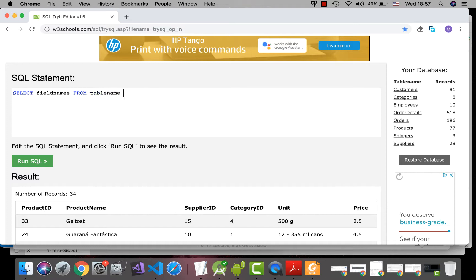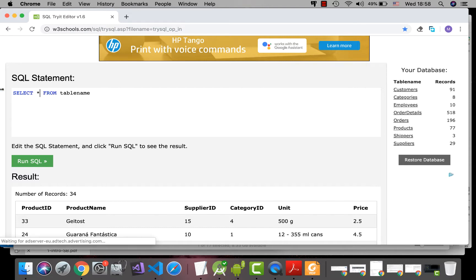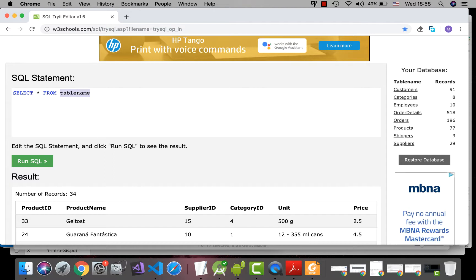Okay, so let's begin. Suppose that you want to extract information from the list of products. Okay, so the field names, first of all, I want all fields. So I have to use the wildcard, then the table name is products.